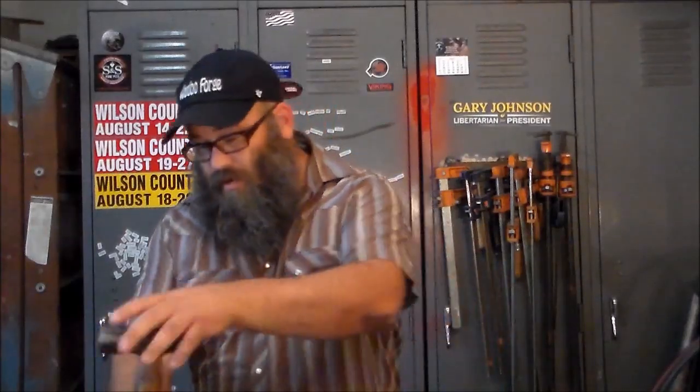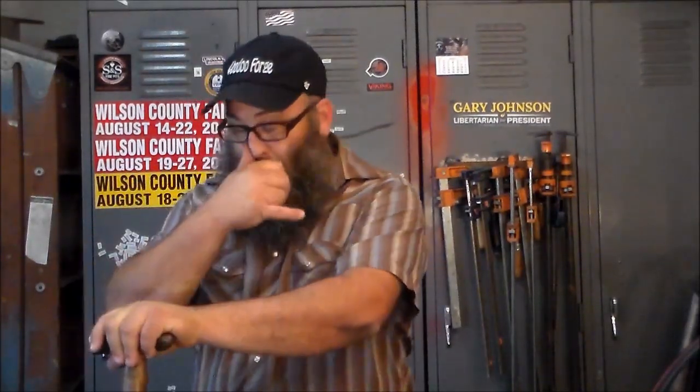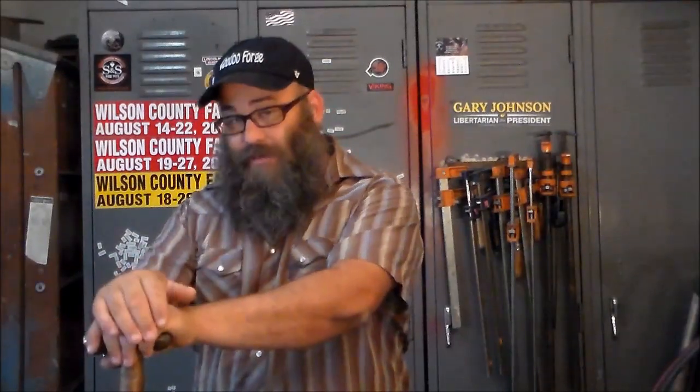Hey y'all, it's Brandon with Voodoo Forge. I want to talk to y'all about ball-peen hammers today. Everybody's seen them, everybody knows what they are, but I just want to talk a little bit about the differences in them and what they get used for in the blacksmith shop.